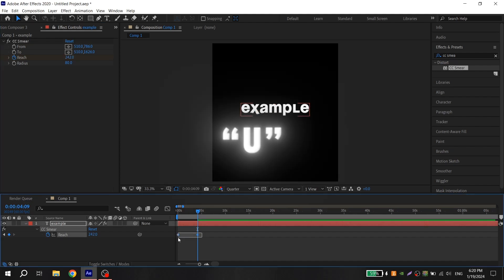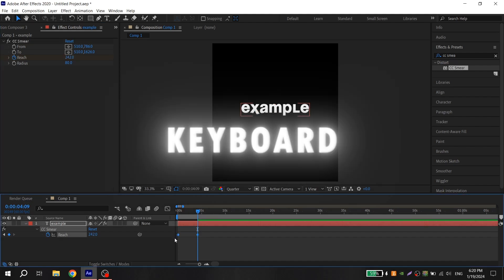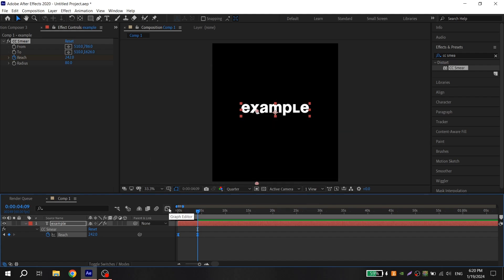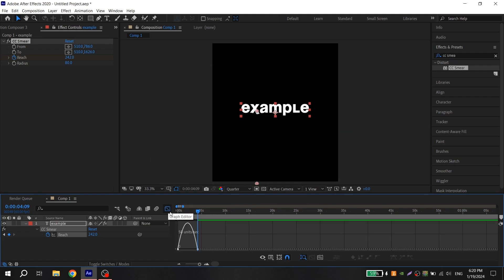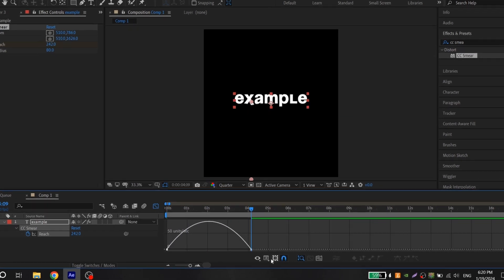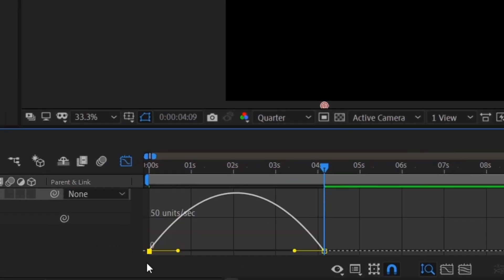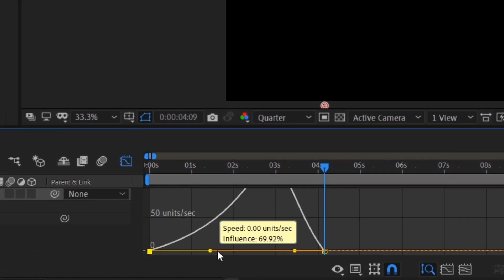Press U on your keyboard, select the keys and press F9 to easy ease them. Then go to graph, choose speed graph and just repeat my graph.